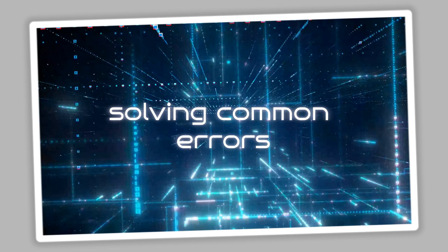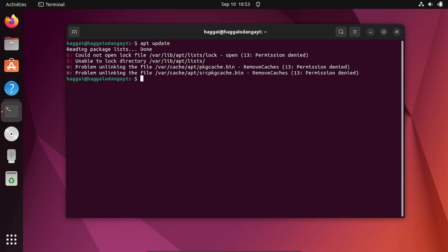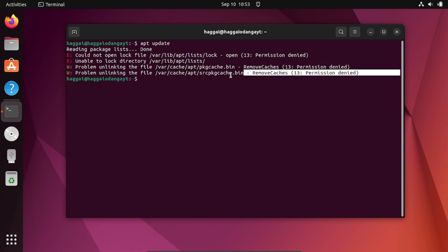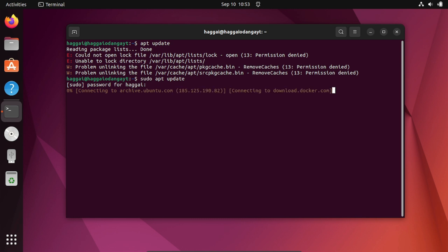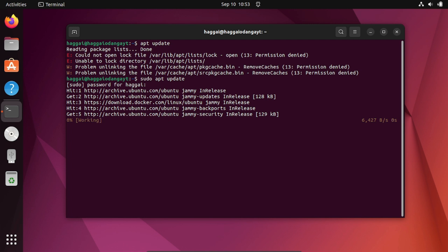Now let's talk about common errors beginners experience. The first is the 'permission denied' error, also called 'operation not permitted,' 'you must be a superuser,' or 'are you root?' Whenever you get this error, simply start your command with sudo. As a beginner, begin any command with sudo and you'll be able to solve permission denied or operation not permitted errors.